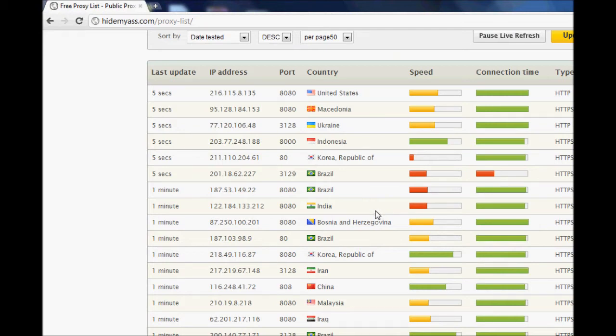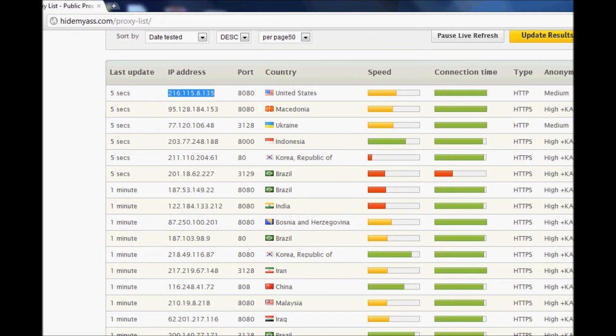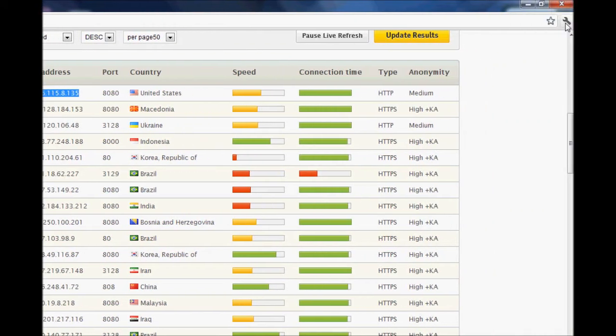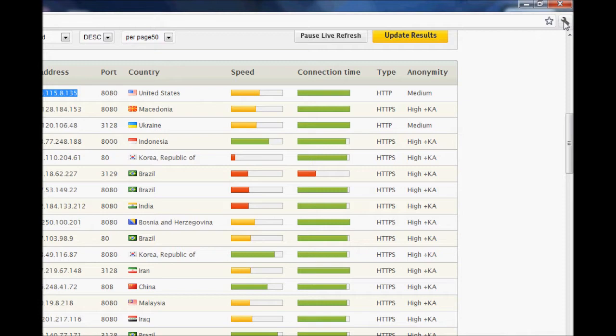I'm going to use a proxy from, let's say, the US. I'm currently in Canada, so a proxy in the US should be different.